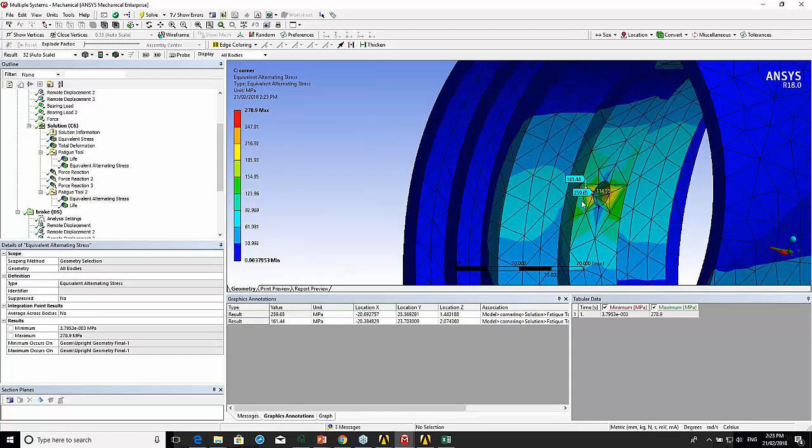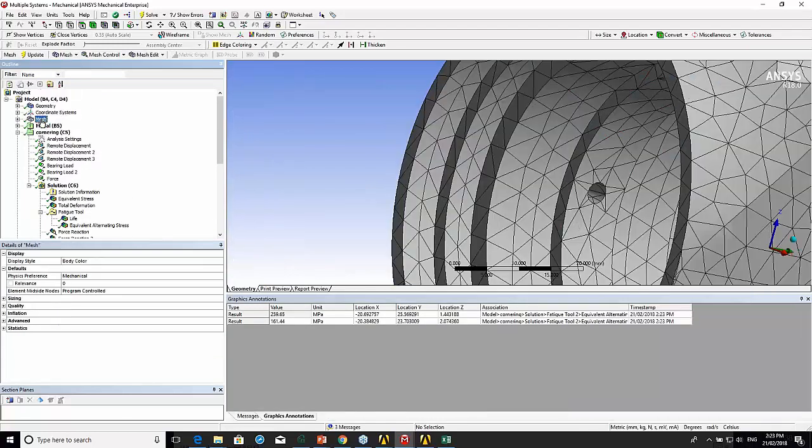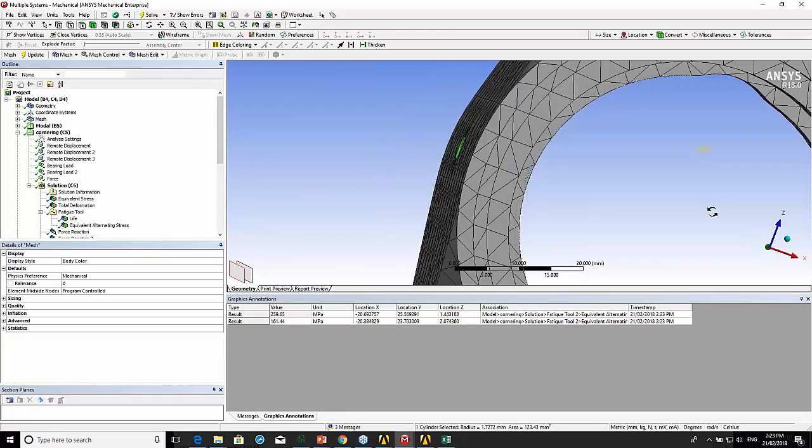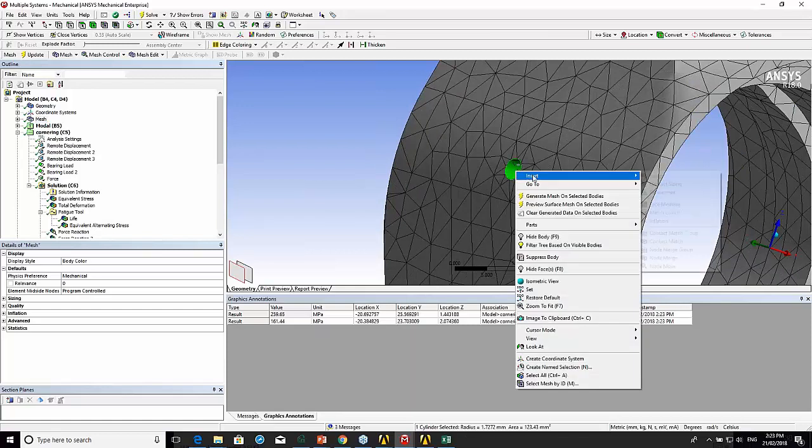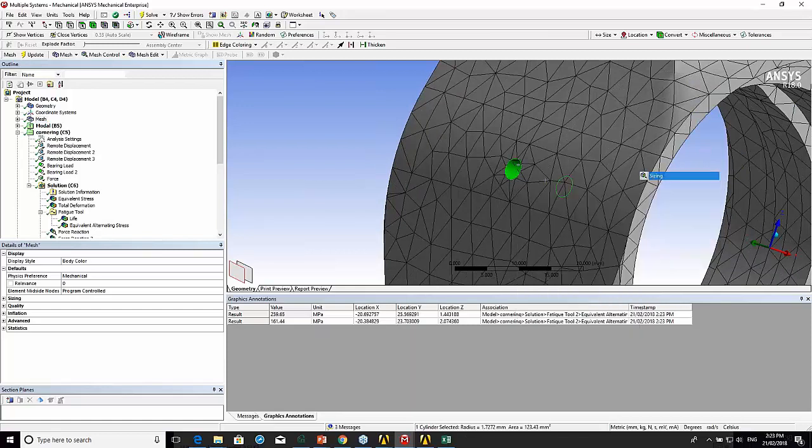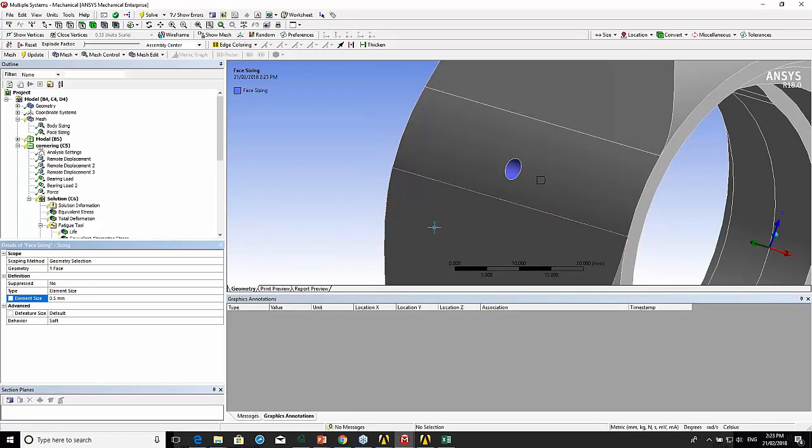What we could do is, let's actually do it, let's actually add a size control on that hole. Insert 0.5mm.